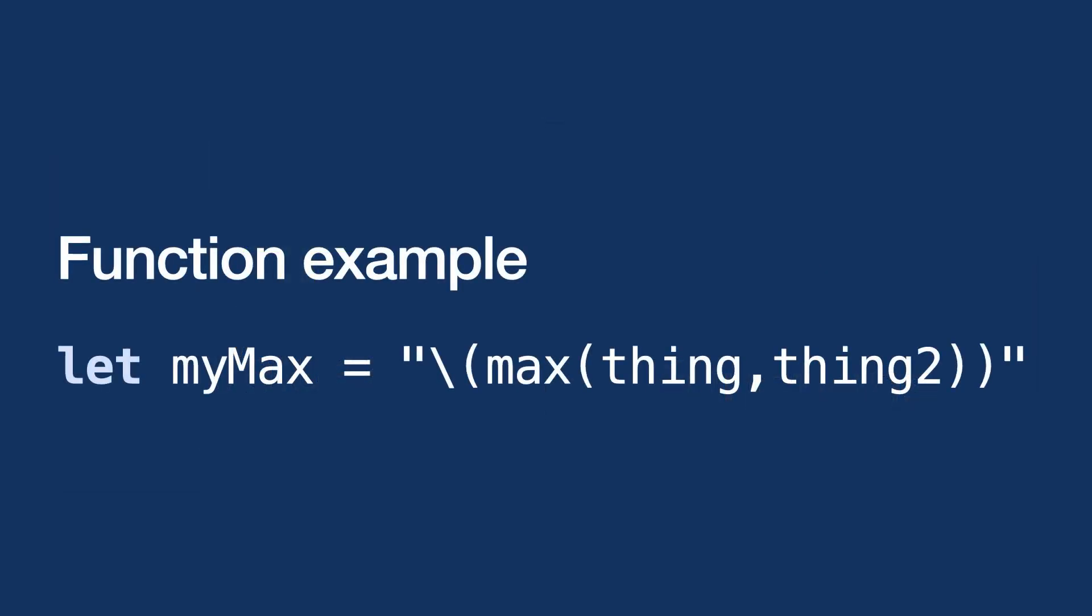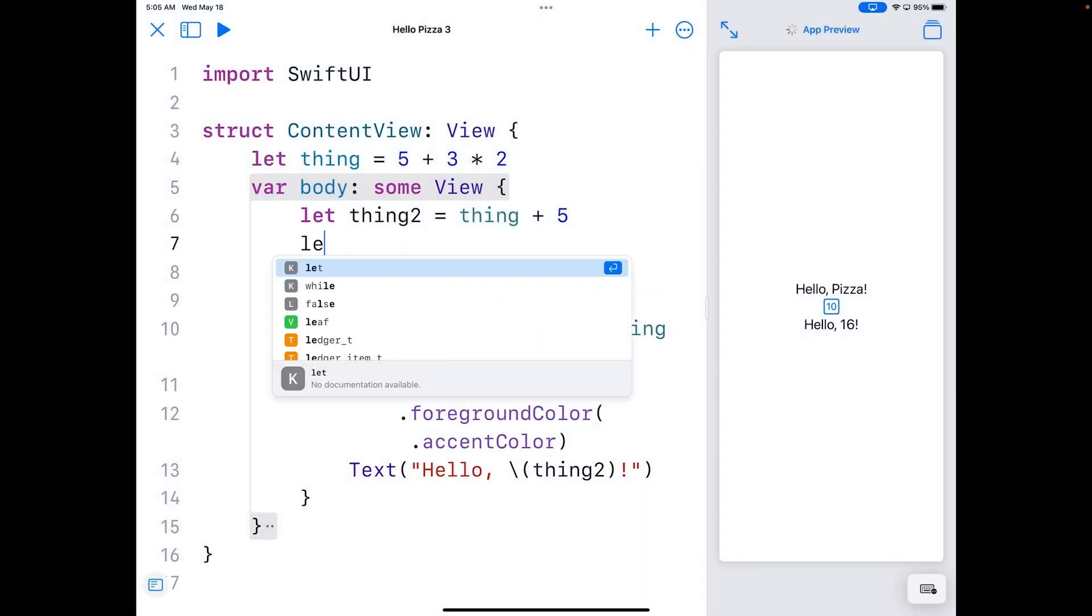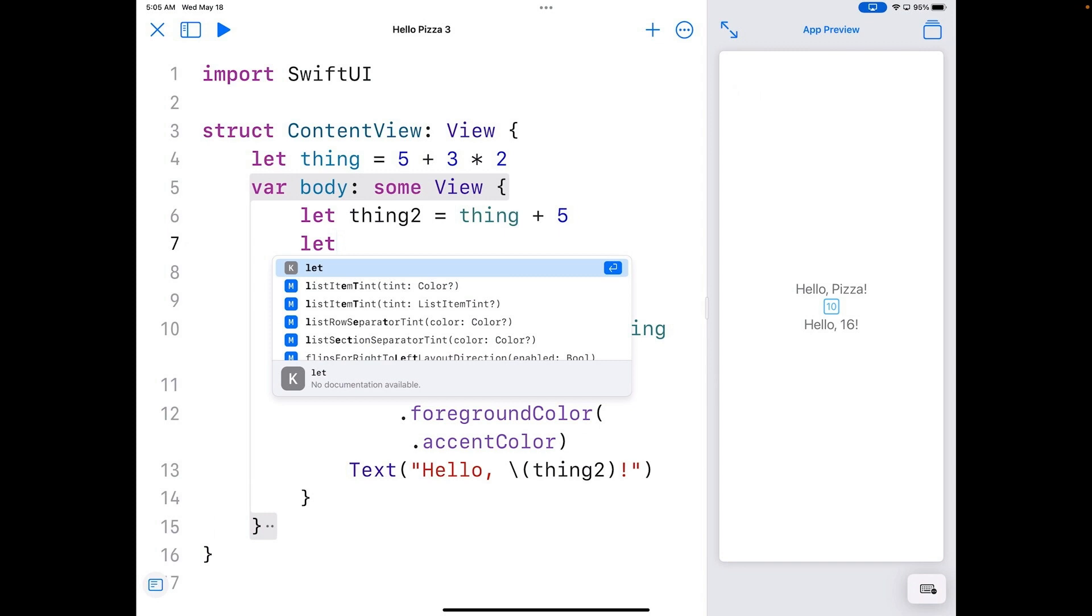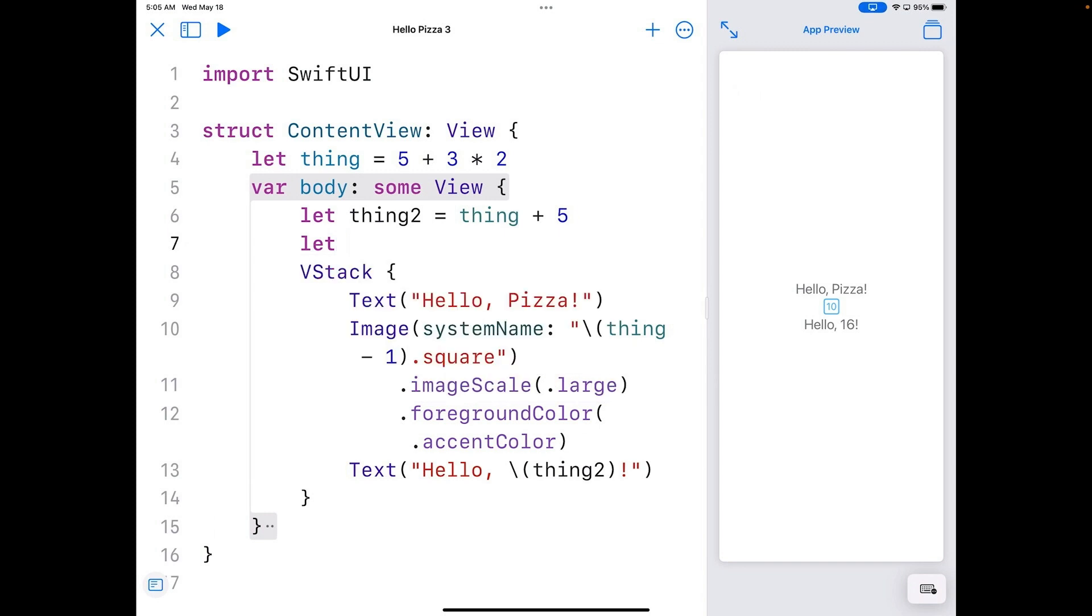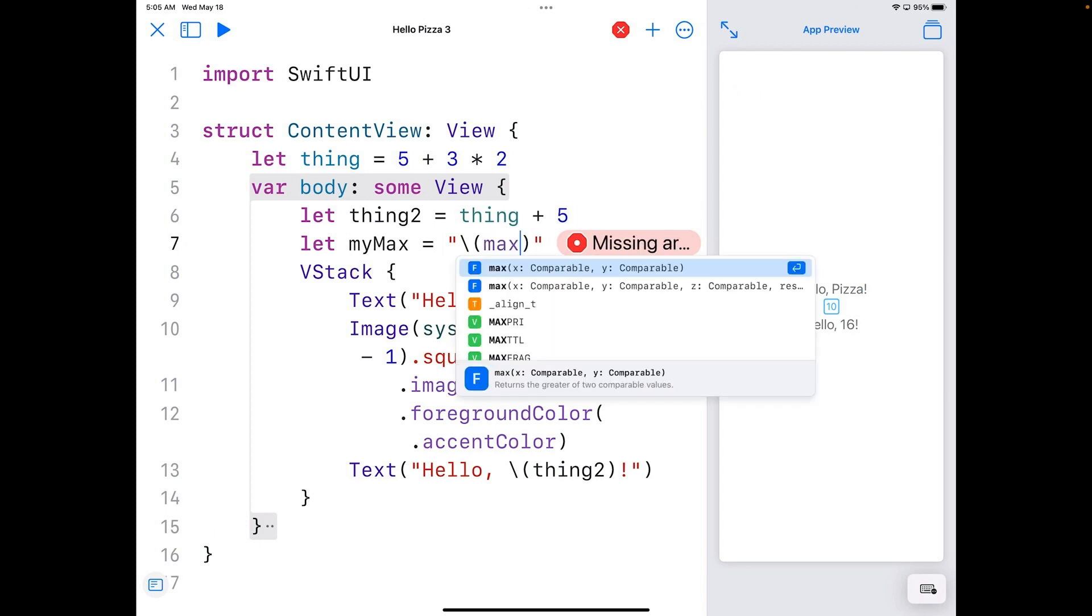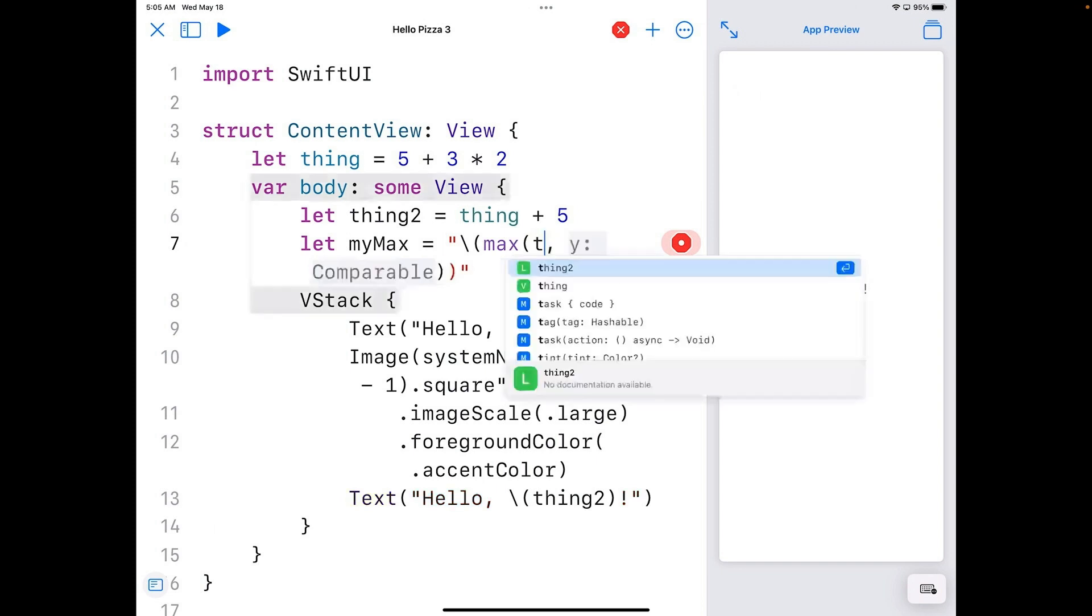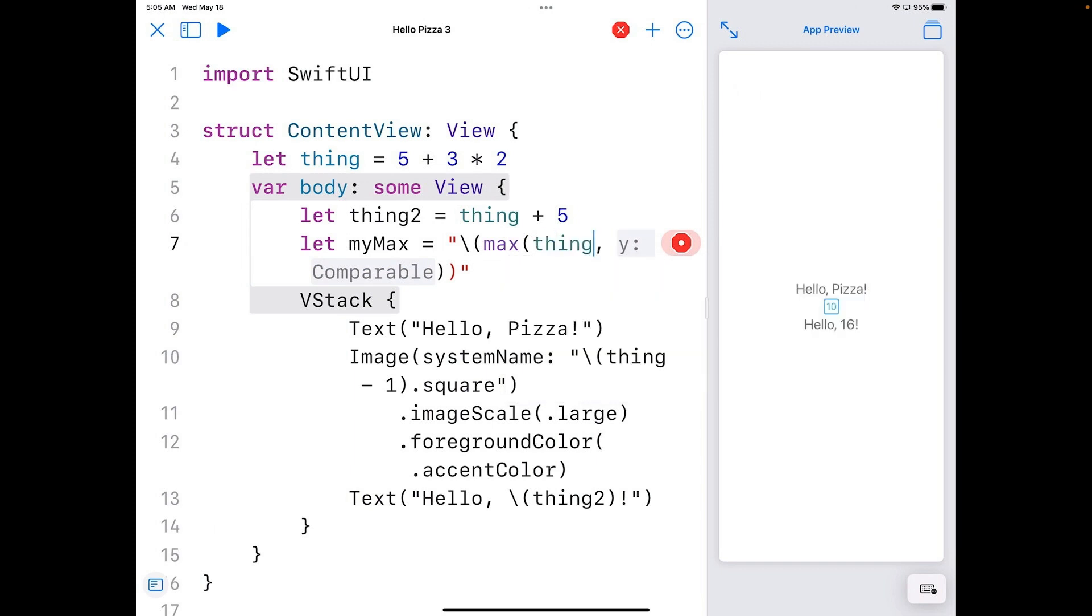Here's a simple example. Add this to your code just below the thing2 declaration. So I'm going to put another let in here, and we're going to use a new identifier. We'll call it myMax, and we're going to put this in a string. So I'm going to make this string interpolation like we've done before. And inside there, I'm going to use the function max, and you can see that it shows up in our autocomplete. So I'm just going to press return for that, and it's got two things that it needs to put in here, and I'm going to put in thing here, and I'll hit tab and hit thing2 here.